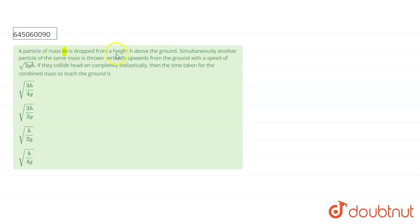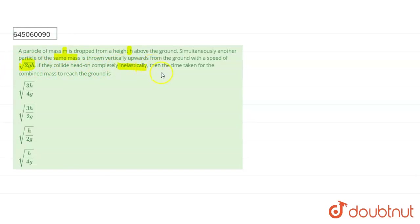A particle of mass m is dropped from height h above the ground. Simultaneously, another particle of the same mass is thrown vertically upwards from the ground with a speed of root of 2gh. If they collide head-on, completely inelastically, then the time taken for the combined mass to reach the ground is — four options are given.